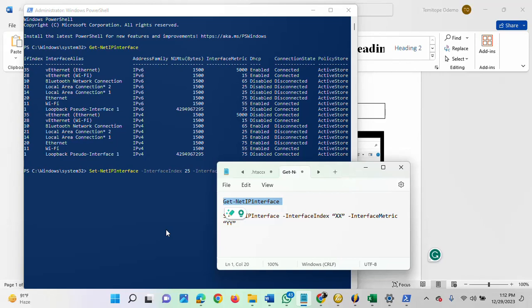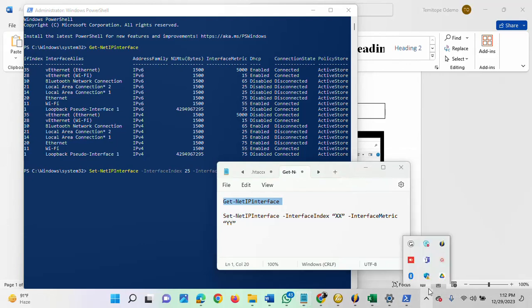So that is using Windows PowerShell to change it. What about using Control Panel? Yes, that is another way. I am going to show you how to do that now.